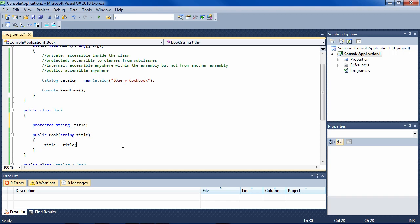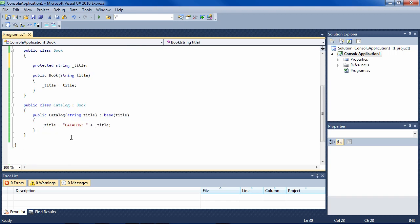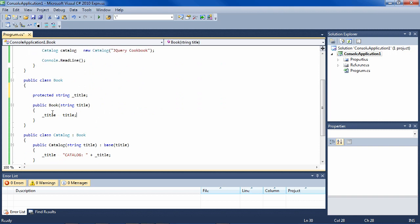So the only other item that we have to cover is methods. And a method works, as far as access modifiers are concerned, exactly like fields. They can be private, protected, internal or public, and there are good reasons to use any of those.